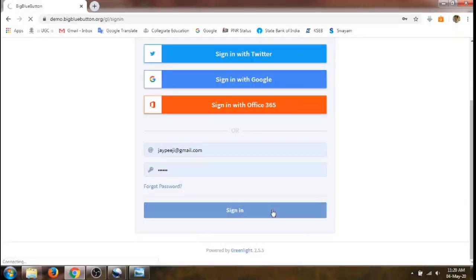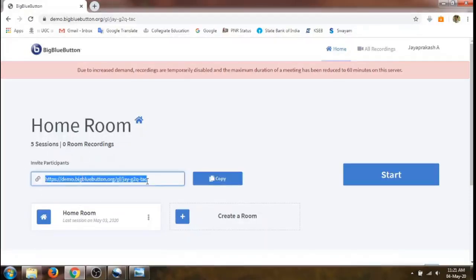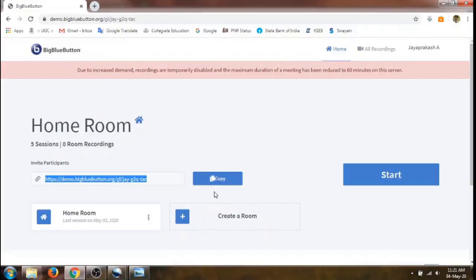That will take us to our home room. We can invite participants by using a link that automatically appears — this will be a link that is unique to our meeting. We can copy the link by selecting and copying it, or just click the copy button and it will get copied. You can send this by email, SMS, WhatsApp, etc. to your attendees.